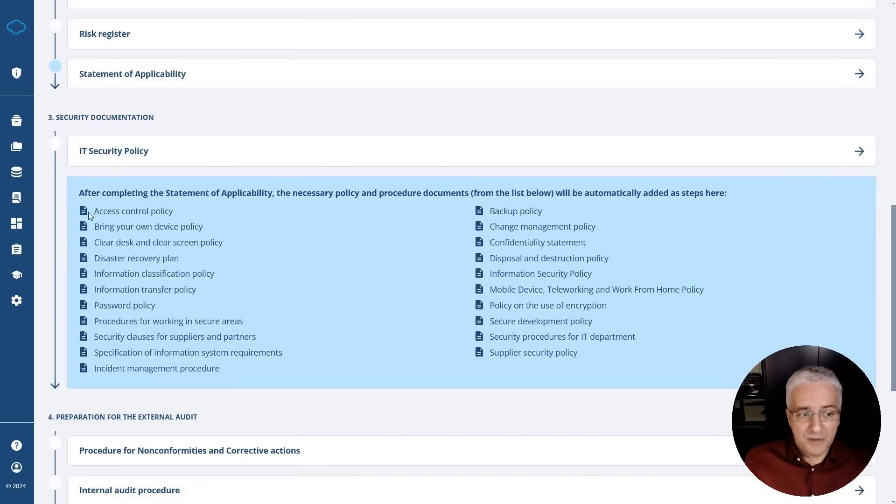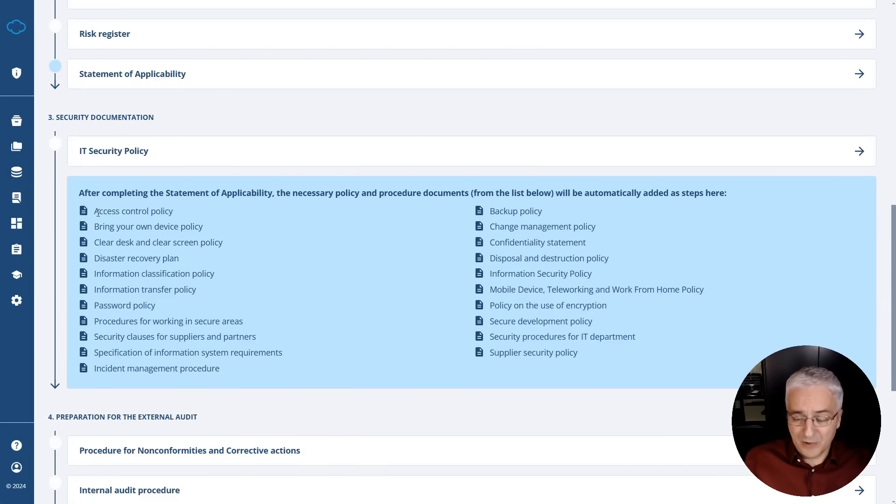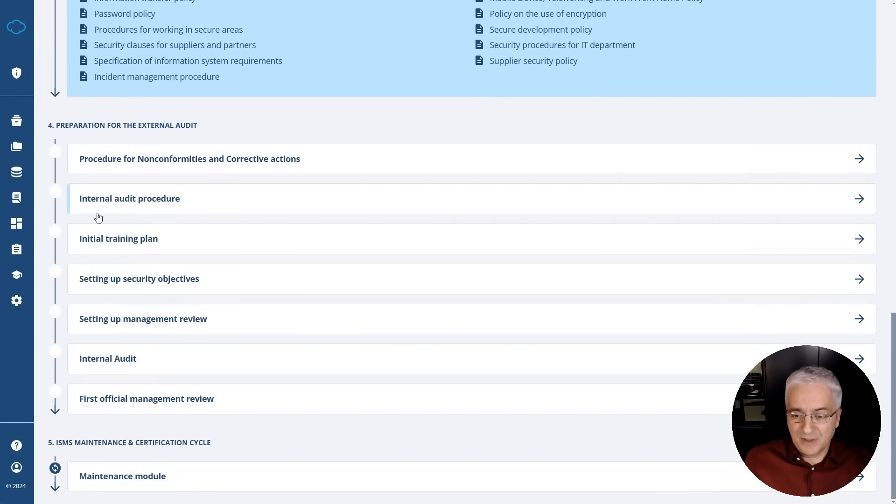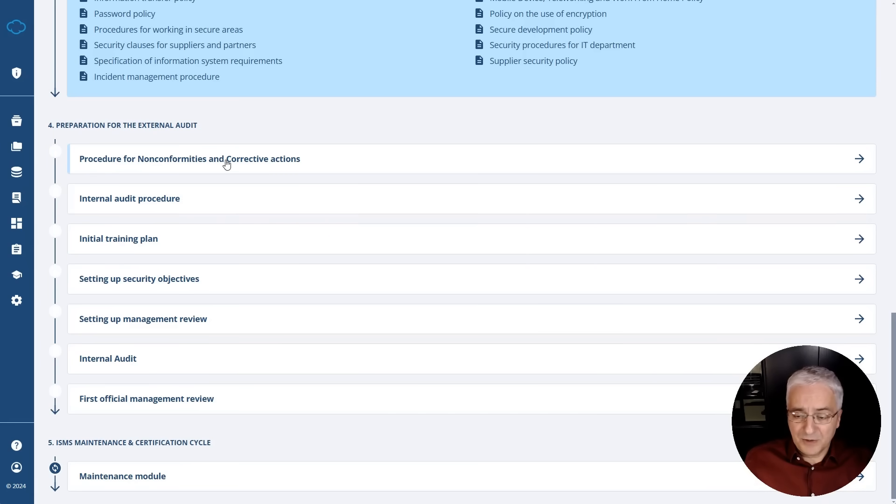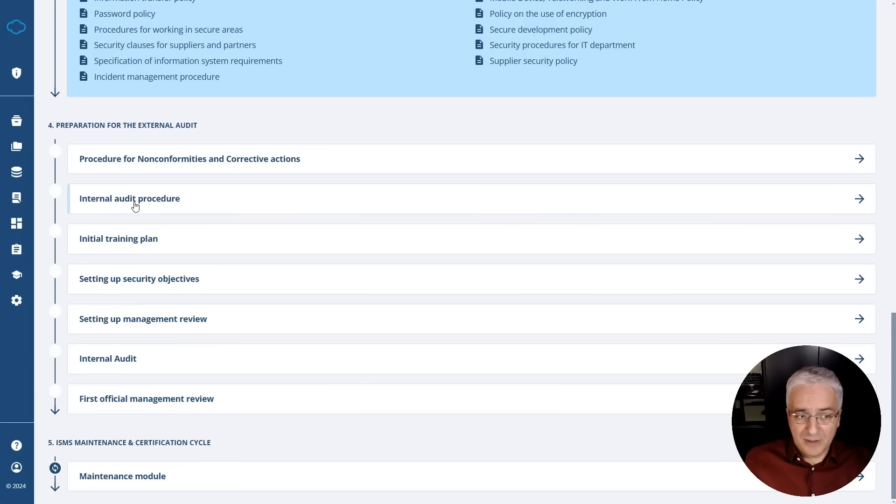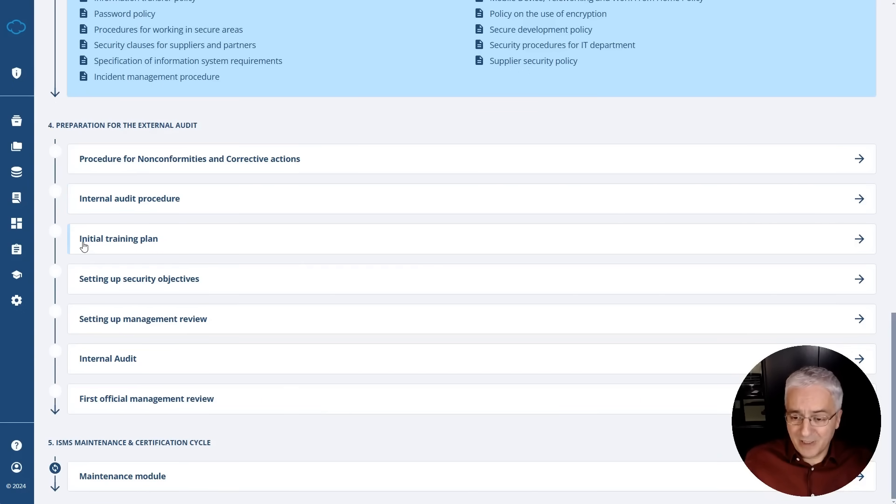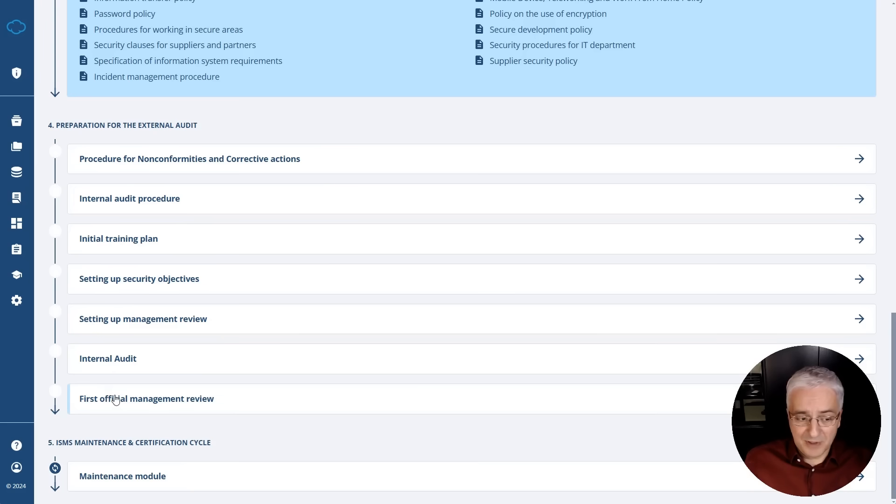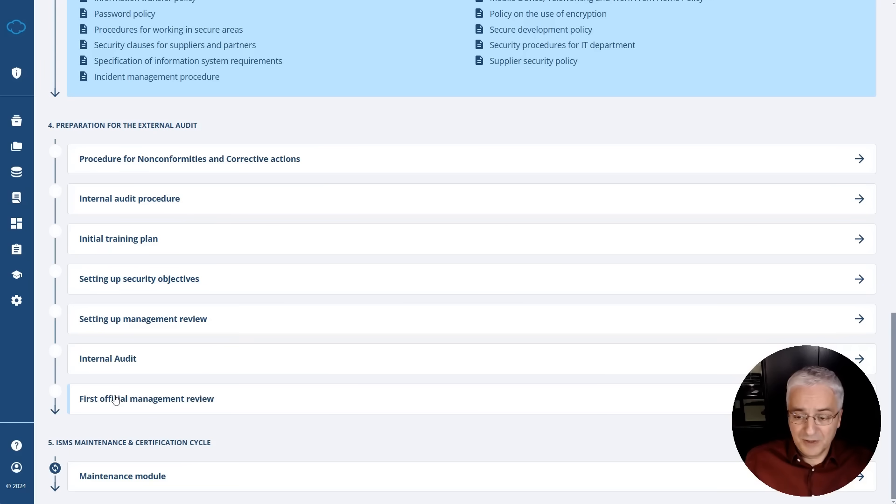And here you see various policies and procedures that are available through Conformio for covering various controls. And then when you move on to this fourth phase, you will see that there are some steps like a procedure for nonconformities and corrective actions. So this is where you actually prepare the process for handling the nonconformities corrective actions. The internal audit procedure, this is where you prepare for doing the internal audit. You're creating this initial training plan for training your employees. So you're setting up your security objectives, you're setting up your management review, and then you actually perform the internal audit and you perform this first management review. And these are basically the last steps when you get prepared for the certification. And then at this point, you actually go for the certification itself.